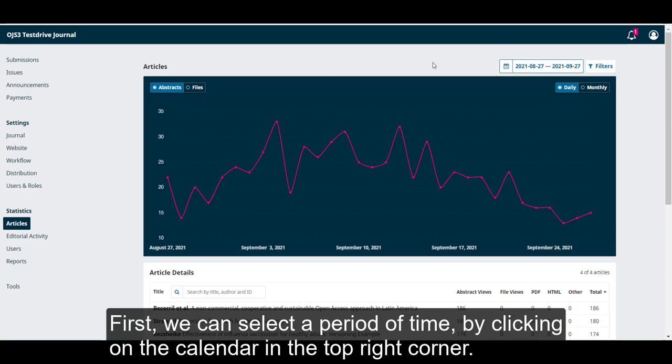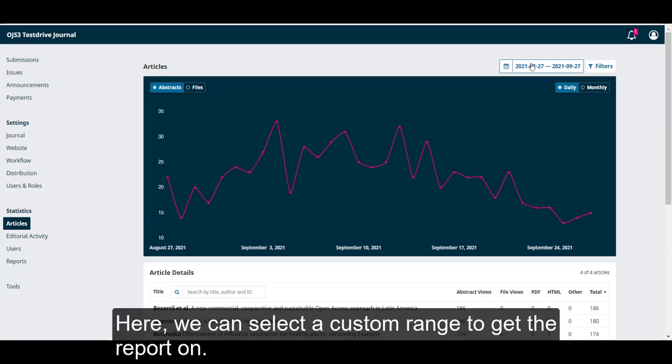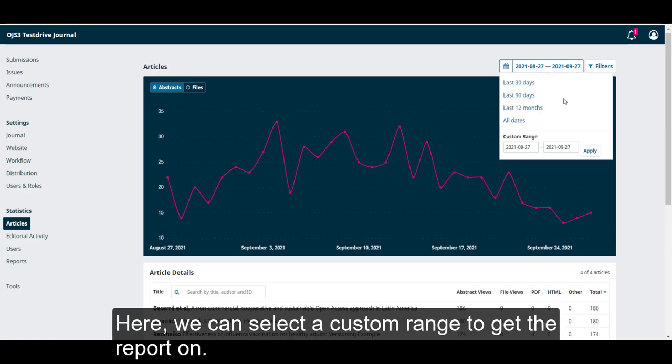Here, we can select a custom range to get the report on.